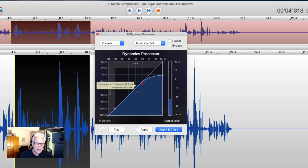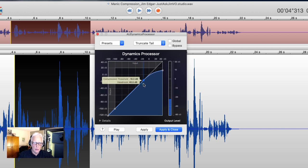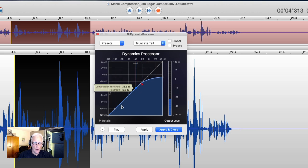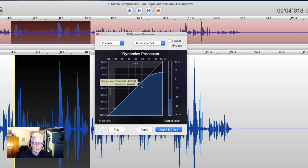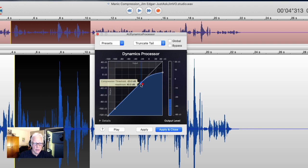I refer to this as the thermostat — when the temperature in your house reaches a certain point, the air conditioner or the heater comes on. In this case, with this dynamics tool, it moves from quieter to louder as it goes from left to right, and it changes from blue to red once it's triggered. What happens after that has to do with the ratio and some other things we'll talk about in a second, but this is where the threshold is being met.